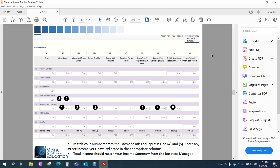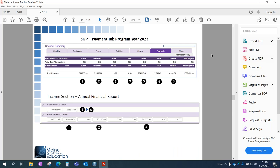To summarize the income section: match your numbers from your payment tab and input those in lines four and five, plus any other income collected in the appropriate columns. You'll be adding B through J and putting your total in column A going down lines one through eight. I took a screenshot of the income section showing the state and federal reimbursement, so you can see how those numbers match up — just a visual aid.